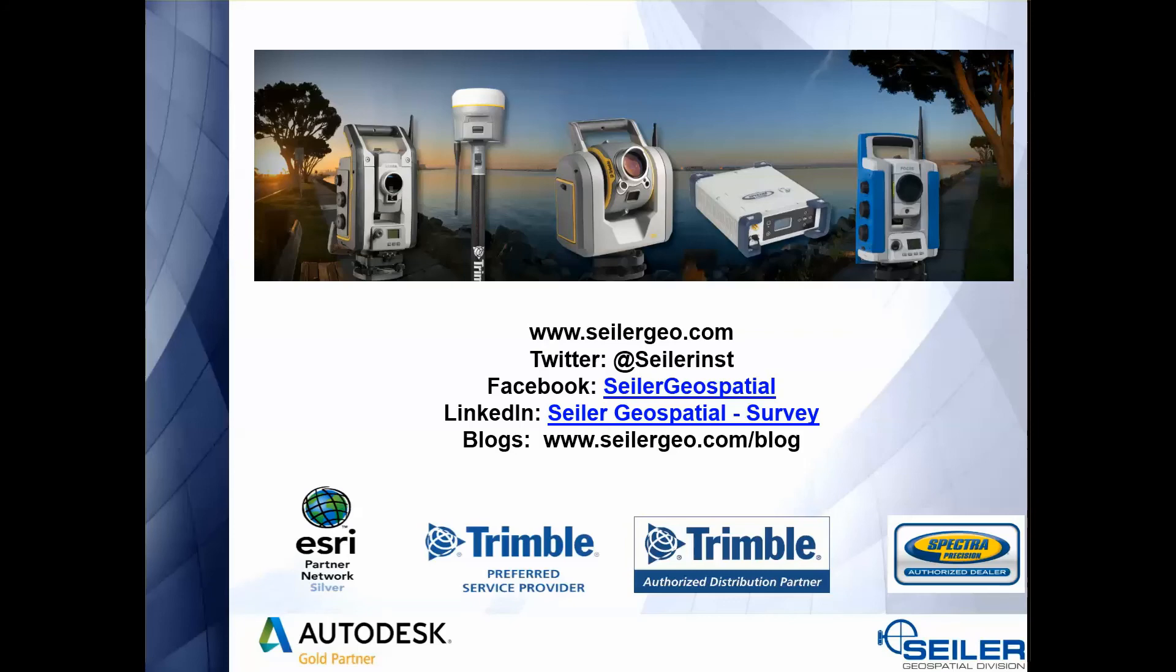Thanks for watching everybody. For more information you can look us up on the web, and please be on the lookout for more Siler tech tip videos.